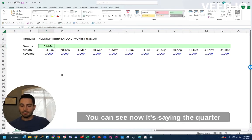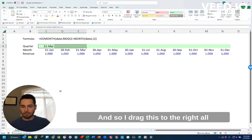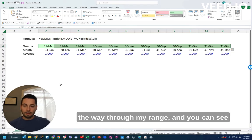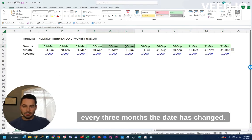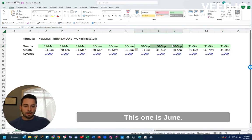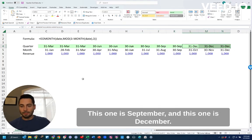And you can see now it's saying the quarter end date for January 31st is March 31st. And so I drag this to the right all the way through my range, and you can see every three months the date has changed. This one is June, this one is September, and this one is December.